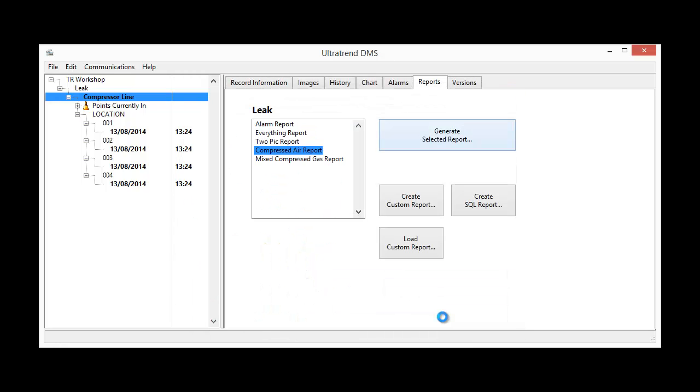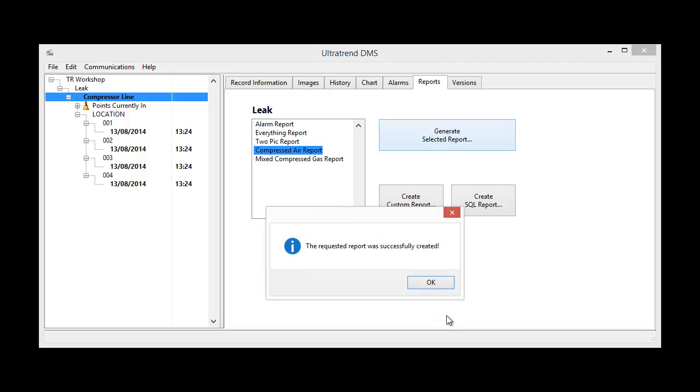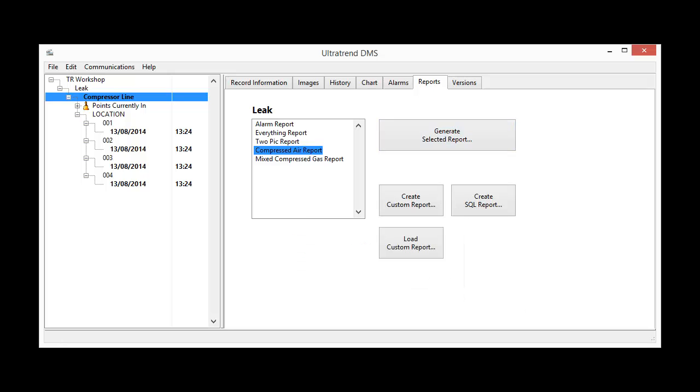OK. Now that report is being generated. And we'll have a look at it when it's run. That's it. It's been created.